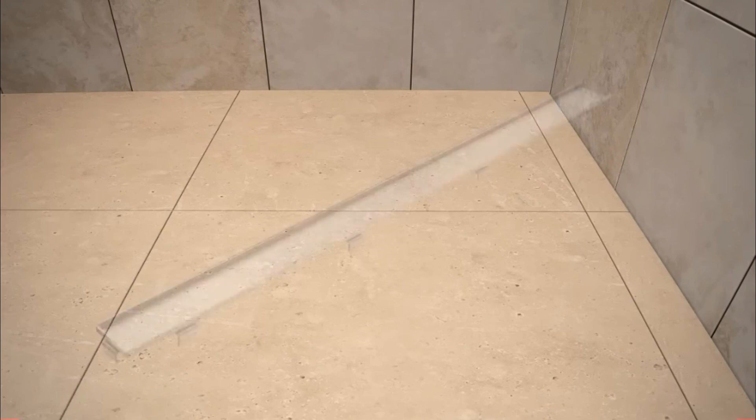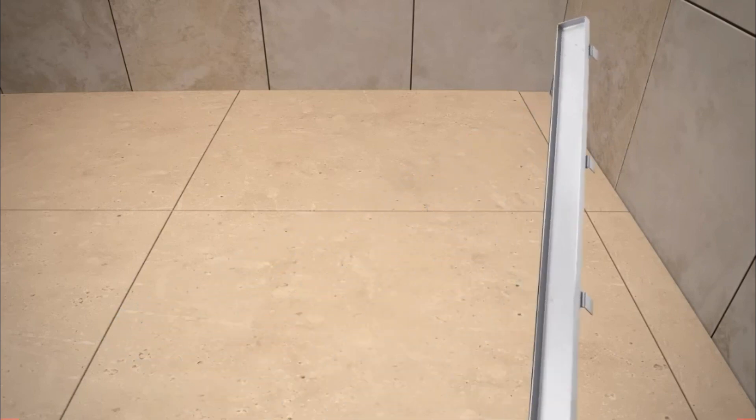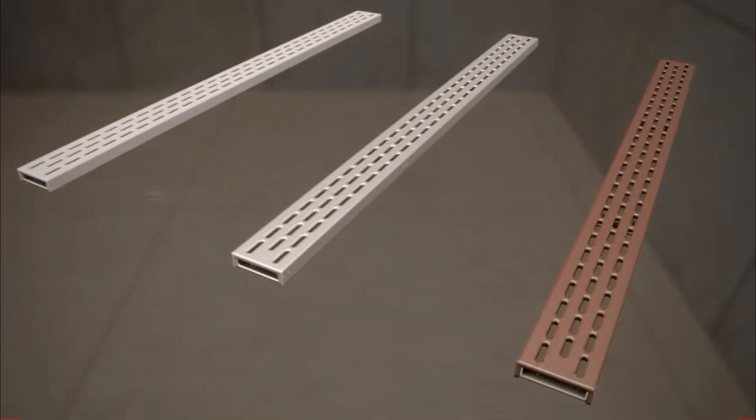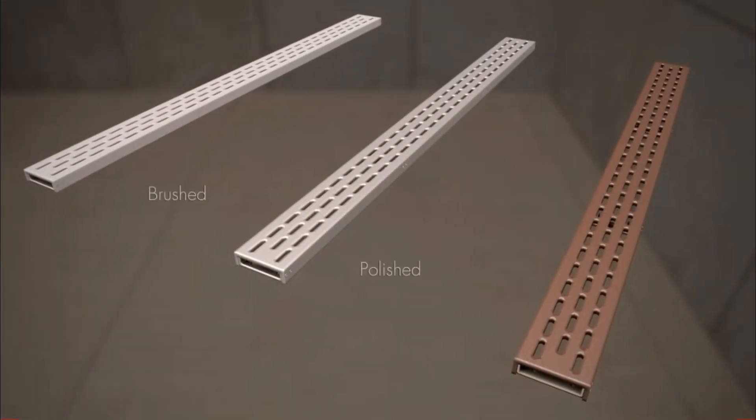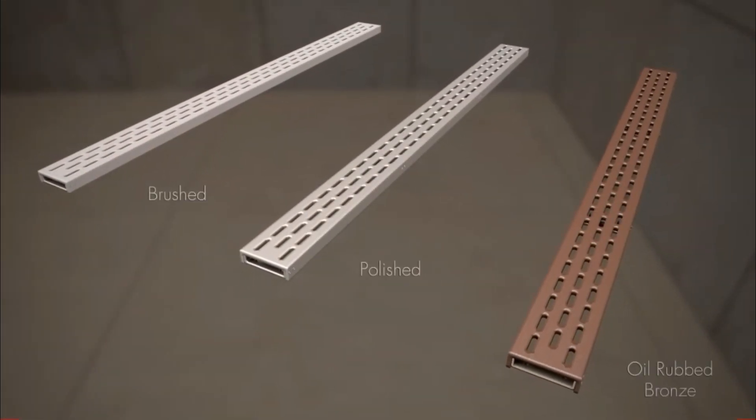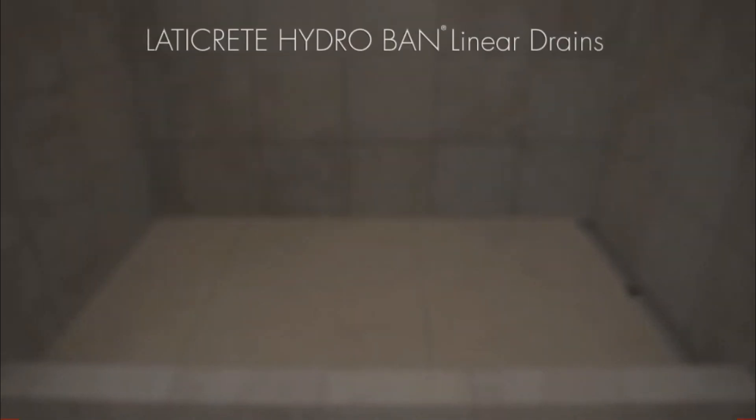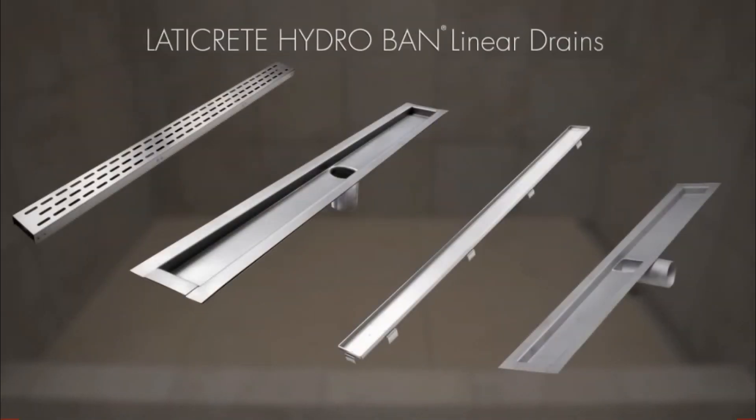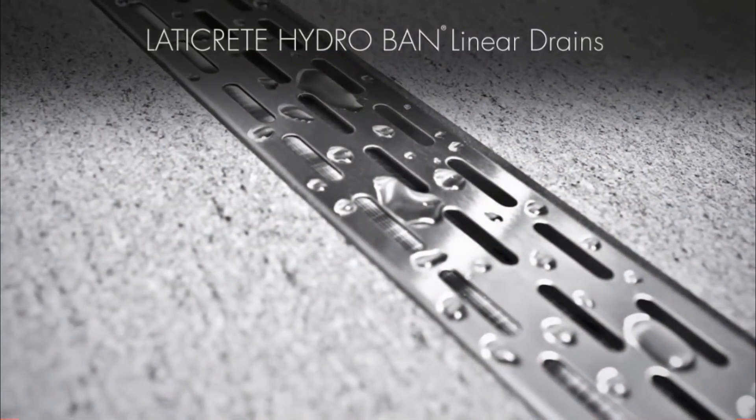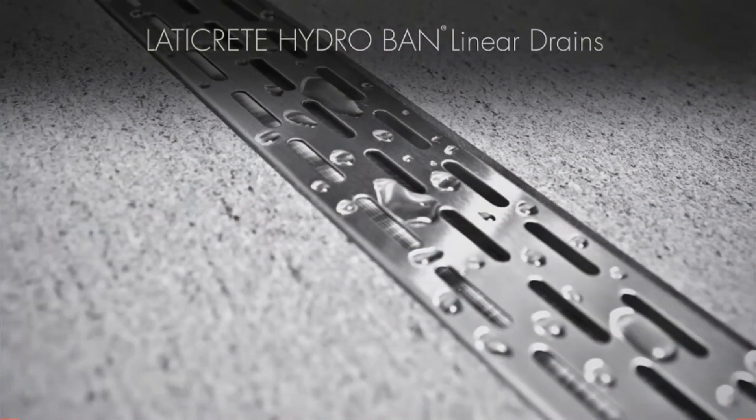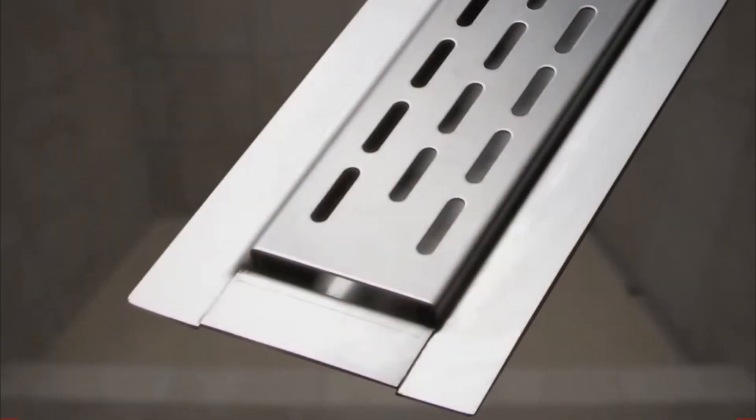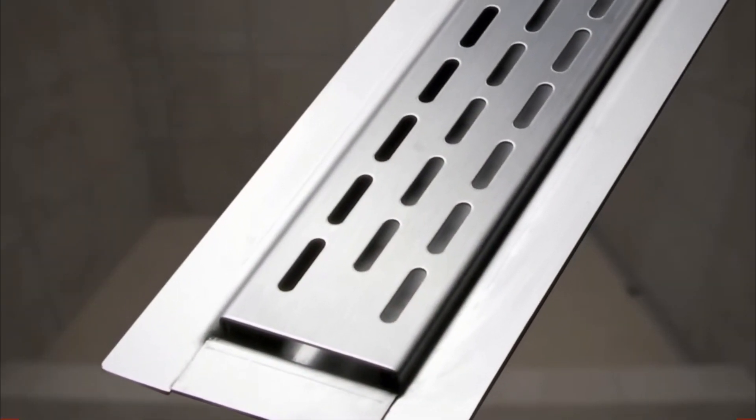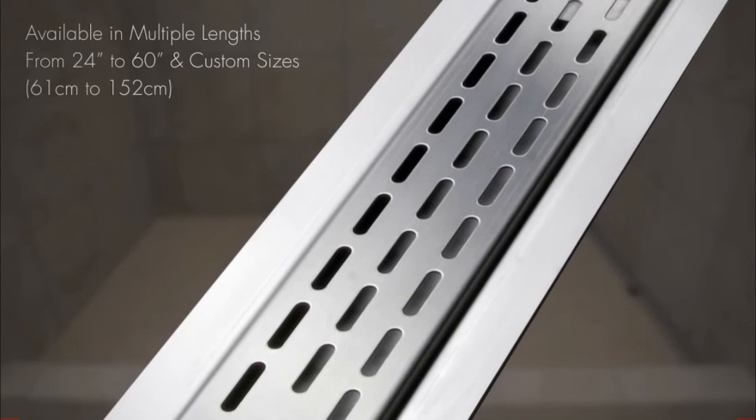Enhance your next shower floor installation with either an innovative tile-in version, providing a seamless, continuous tiled floor appearance, or an attractive brushed, polished or oil-rubbed bronze finish with an offset oval design. Laticrete HydroBan Linear Drains are part of a complete system, providing a waterproof installation that is backed by the industry's best warranty. HydroBan Linear Drains offer you enhanced design options with optimum performance.